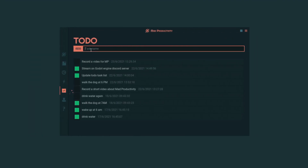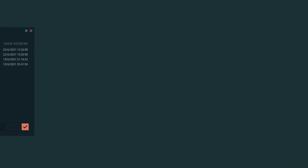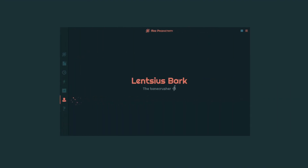Reminders are there so that you don't forget about all that important stuff. To-dos will help you organize your workload. And last but not least, the profile page lets you set your name and your title.